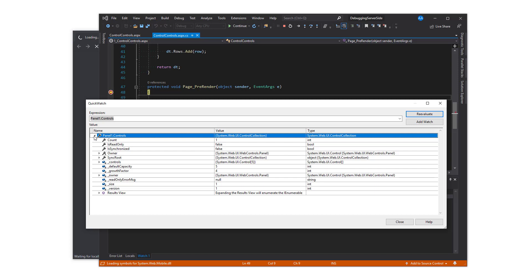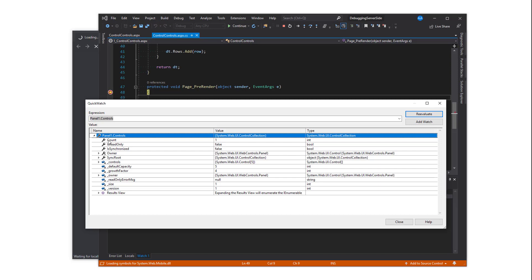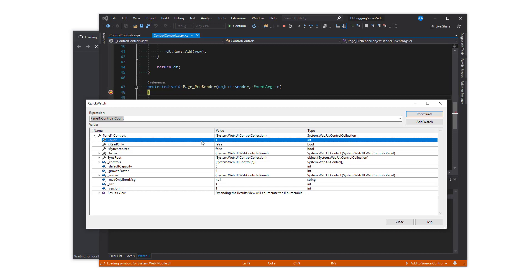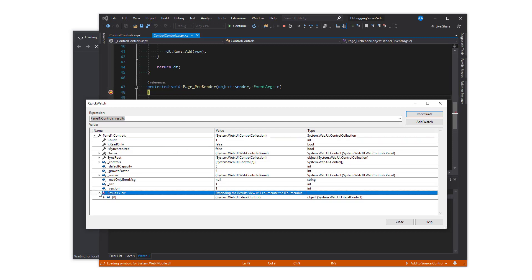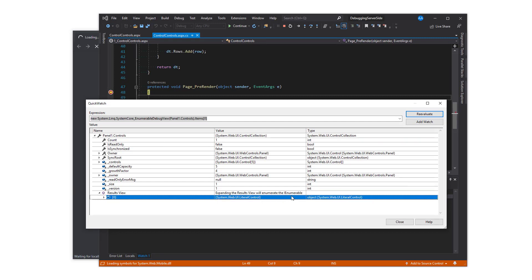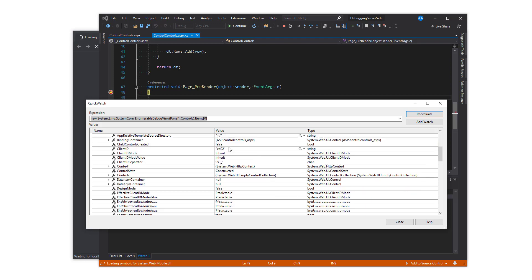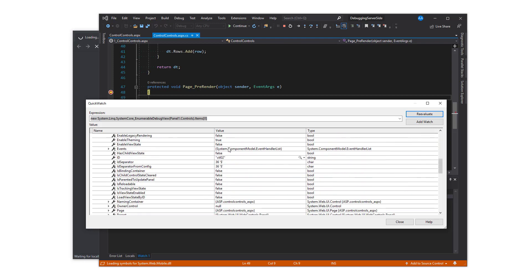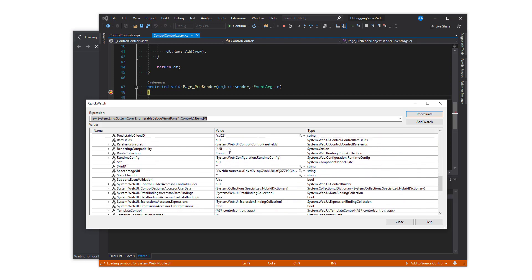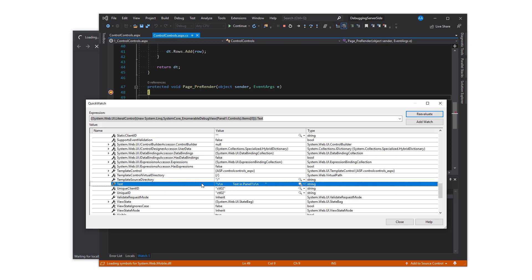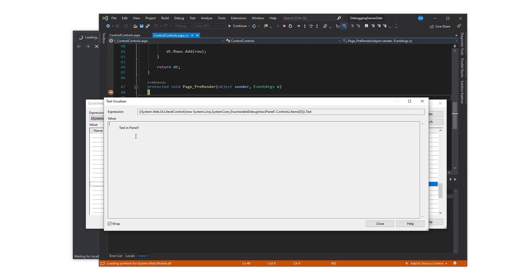Panel1.control.count shows there is one control in it. Expand the results view on the bottom of the list to see which is the one control that resides in this panel. Text in ASP.NET are treated as literal controls. You can further expand the literal control to find out more about that. It inherits from the control class and has many of the properties a control would have. Check the text property to see the text represented by this literal control.